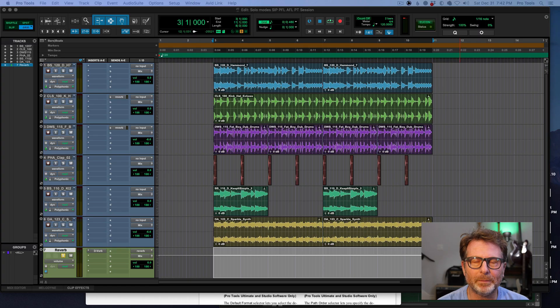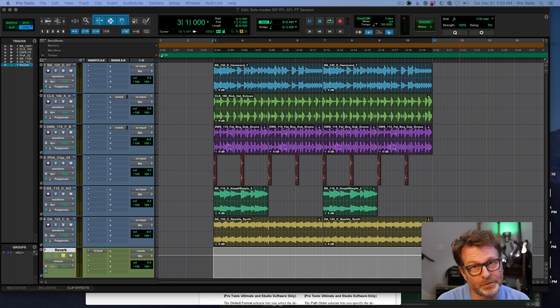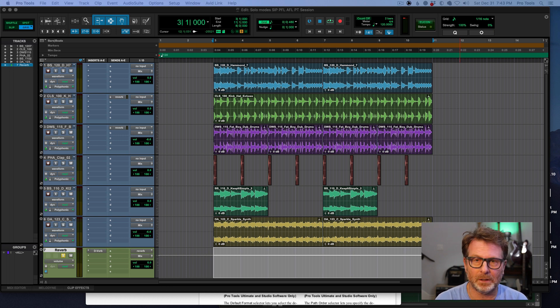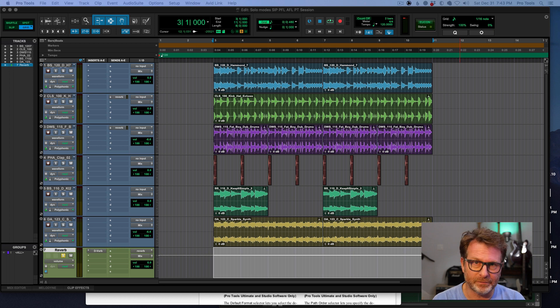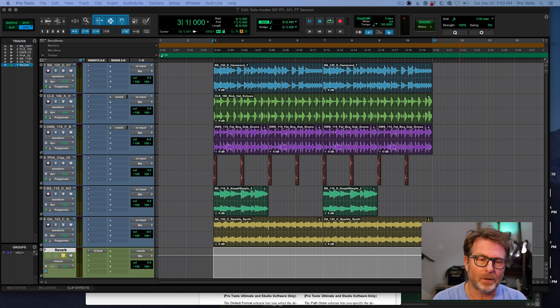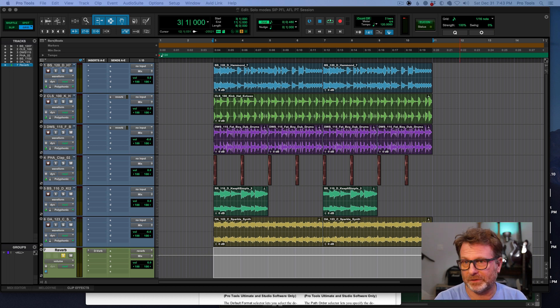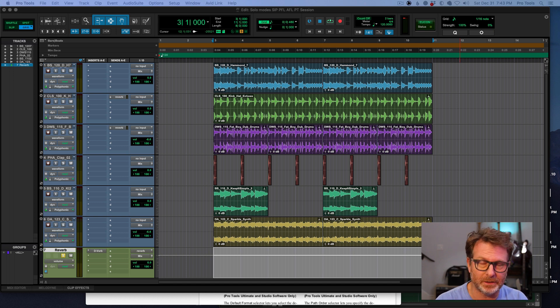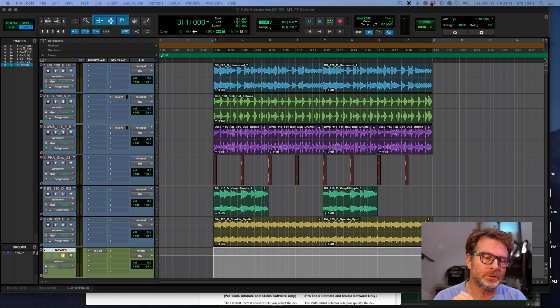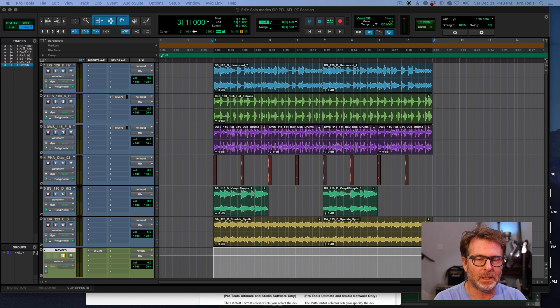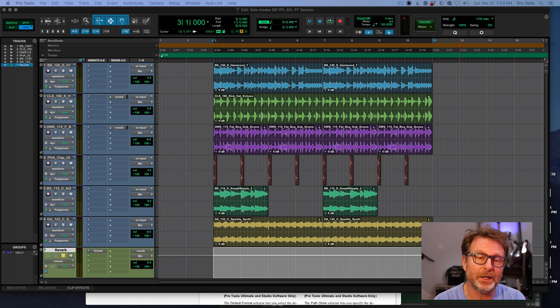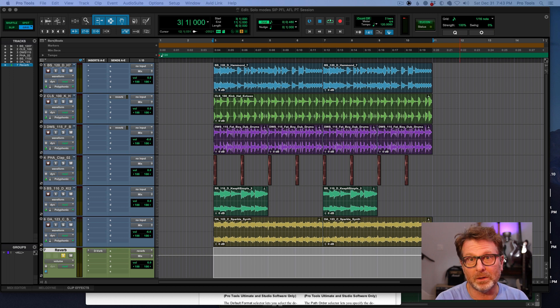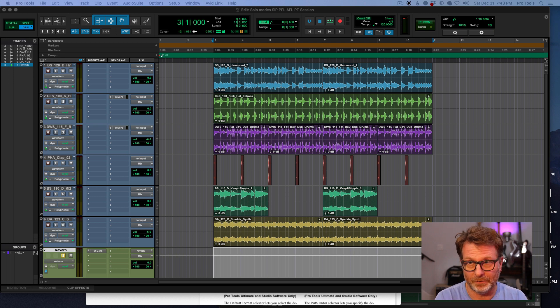Another example might be in studio where you've got several musicians all set up in different headphone mixes. You've got reverbs and discrete mixes for different players in the session. And you don't want to start affecting those headphone mixes or the mixes that they're hearing based on the solos that you're choosing to make in the control room.